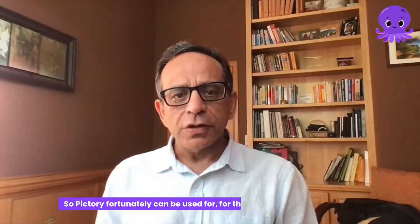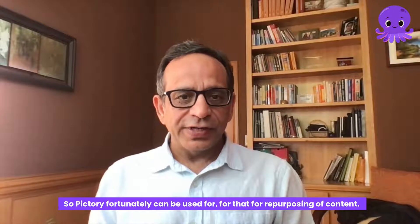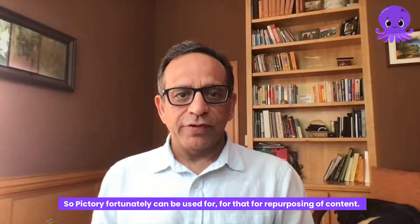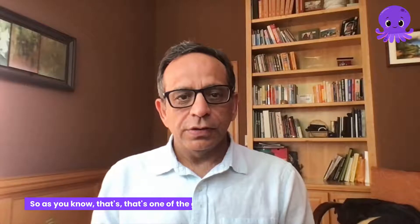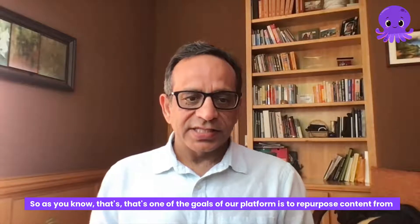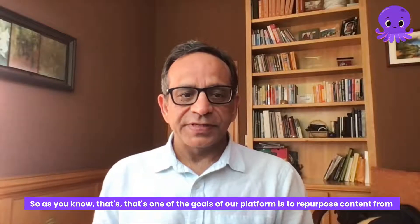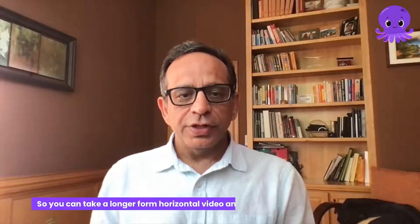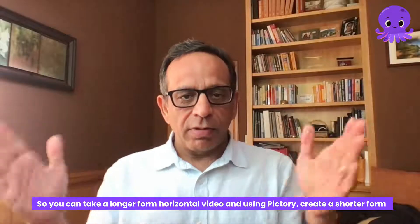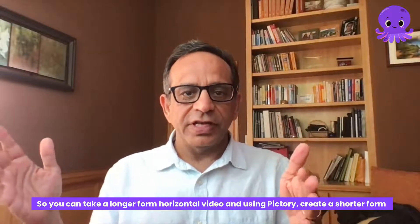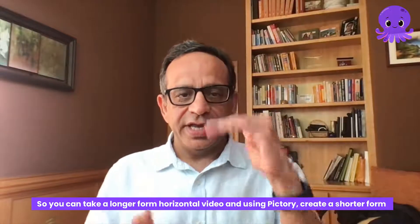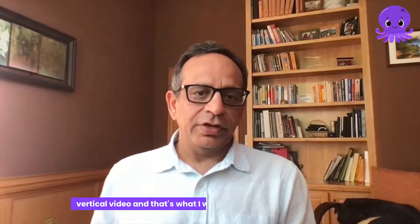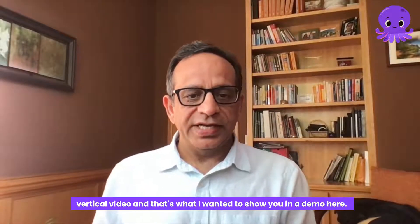PictOry can be used for repurposing content. That's one of the goals of our platform, to repurpose content from one format to another. So you can take a longer form horizontal video and using PictOry create a shorter form vertical video. That's what I wanted to show you in a demo here.